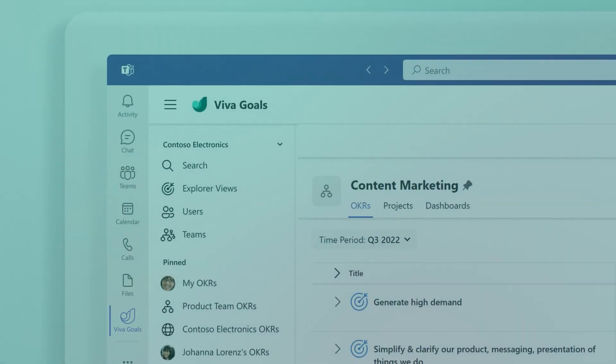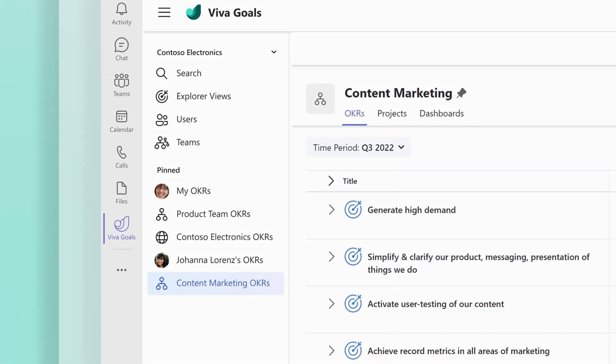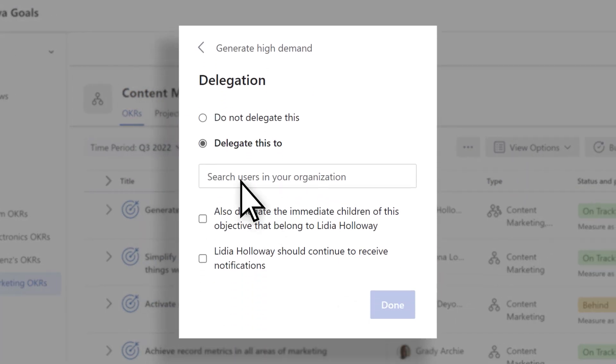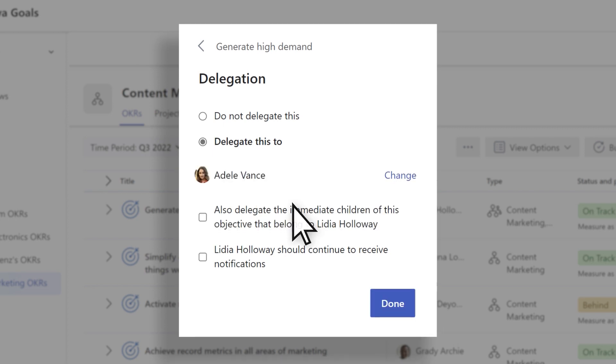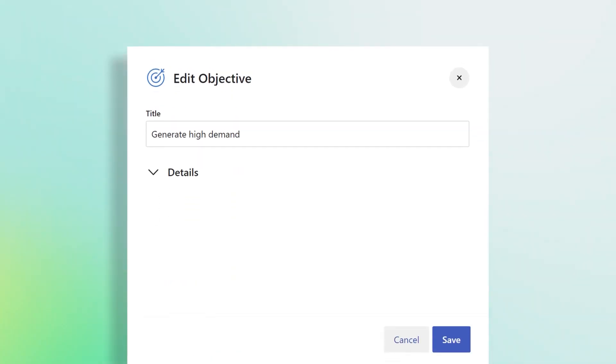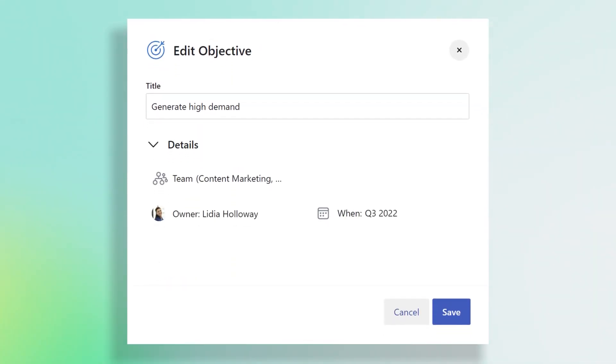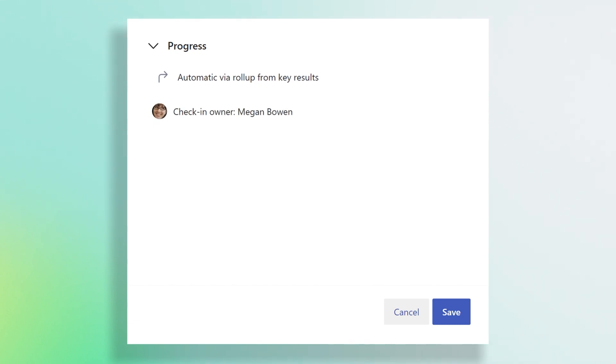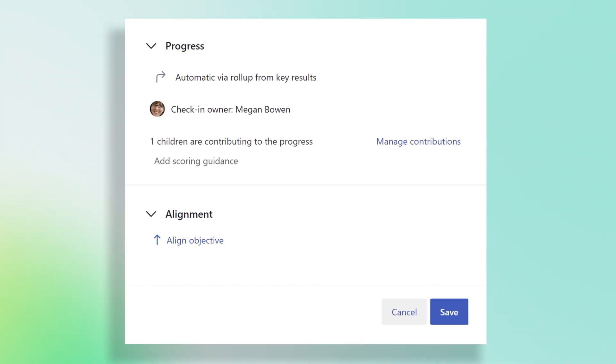When collaborating on OKRs, you can assign specific people responsibility alongside the owner through the delegation and check-in owner options. Delegates manage OKRs on behalf of the owner and can do everything an OKR owner can do. Check-in owners are responsible for the check-in updates for OKRs. A check-in owner can only perform the check-in action.